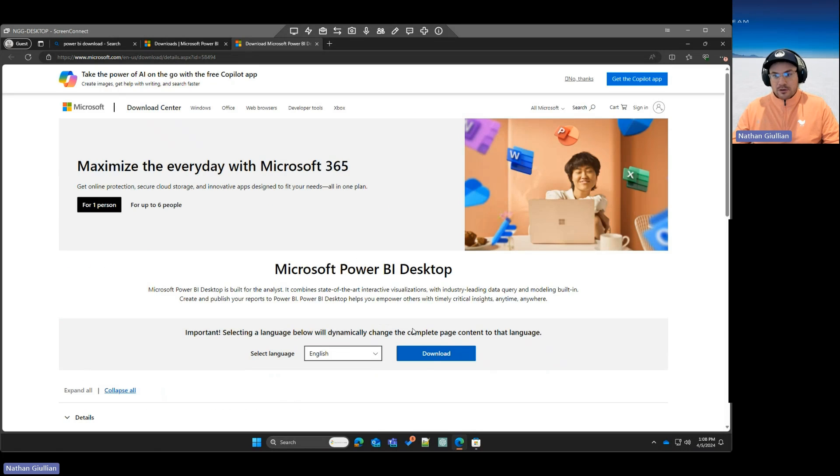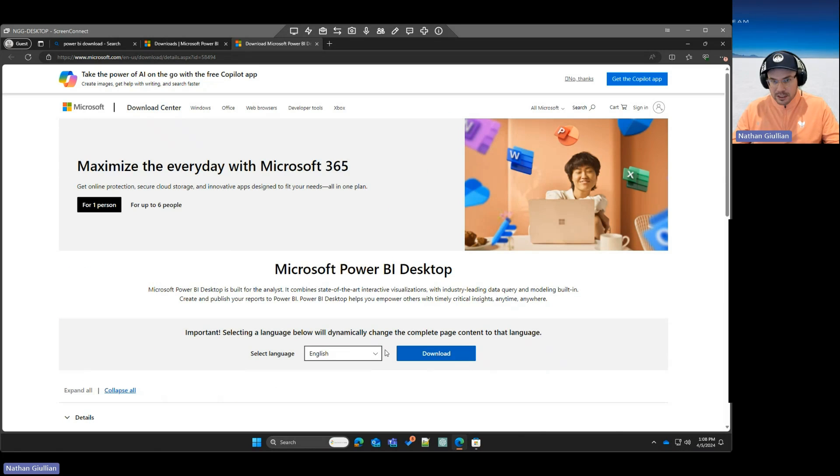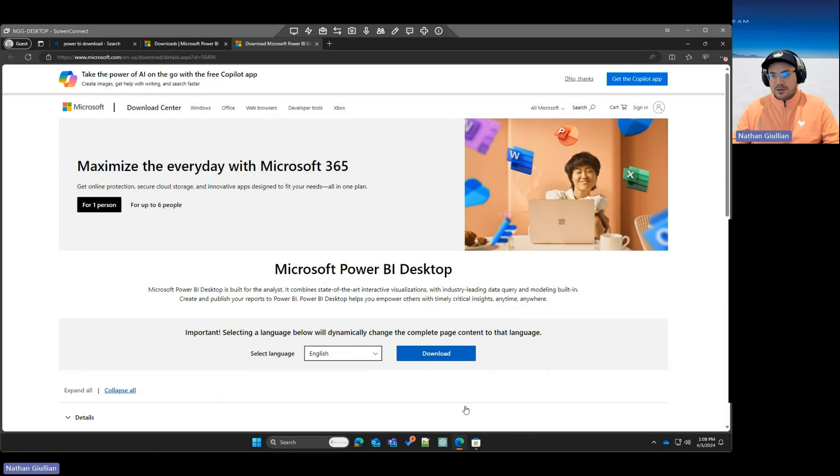Remember, though, that if you go this route, you will have to update Power BI manually, instead of having it update automatically using the Microsoft Store.